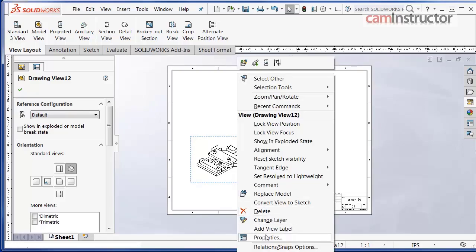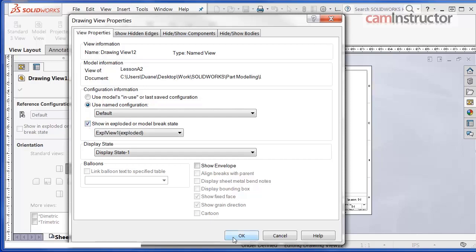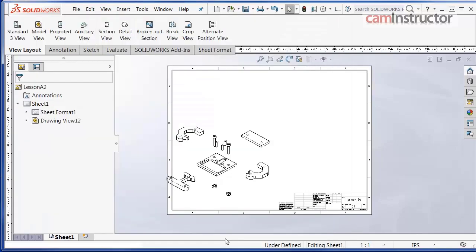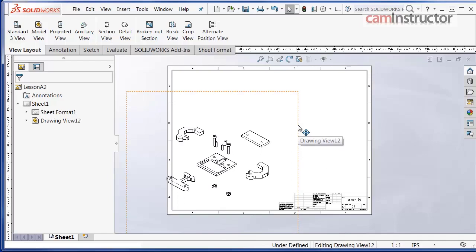A drawing view properties window will appear. Down below under configuration information, check the box next to show an exploded or model break state. Click the okay button. The exploded view of our assembly components is shown.